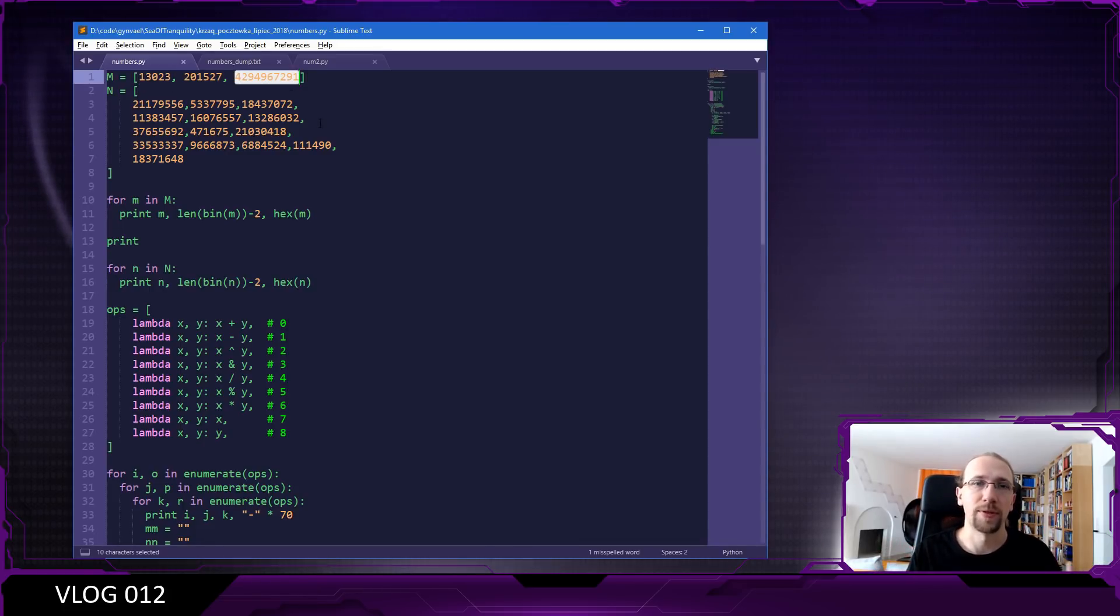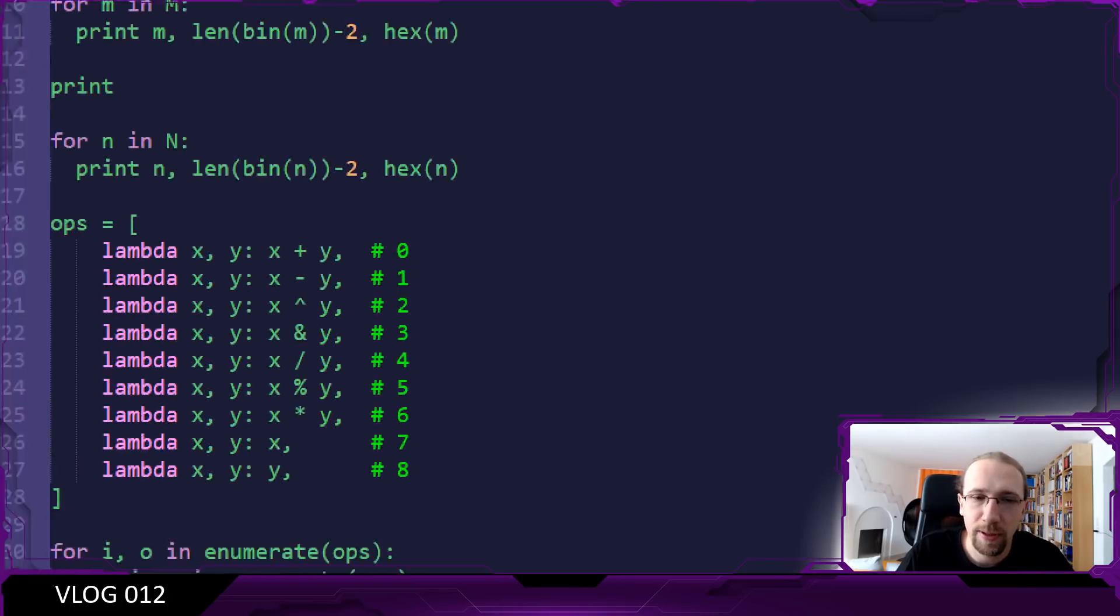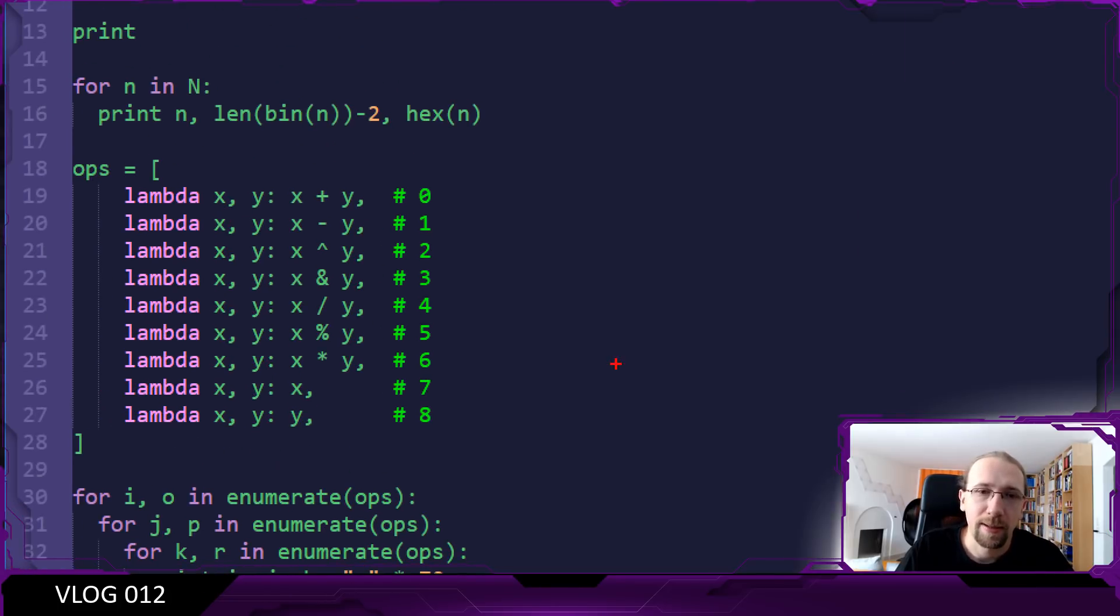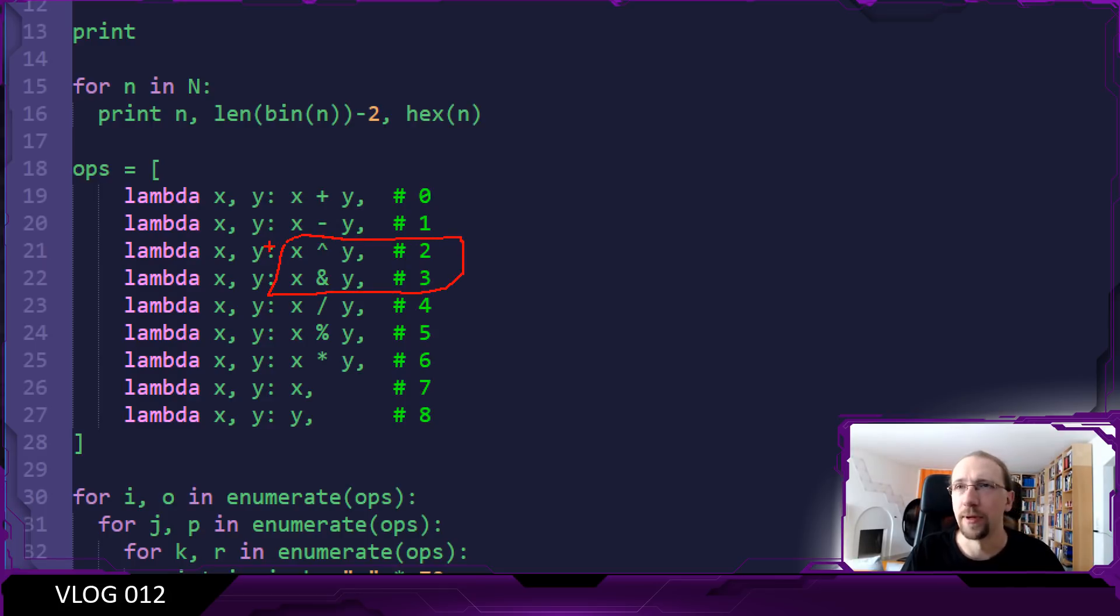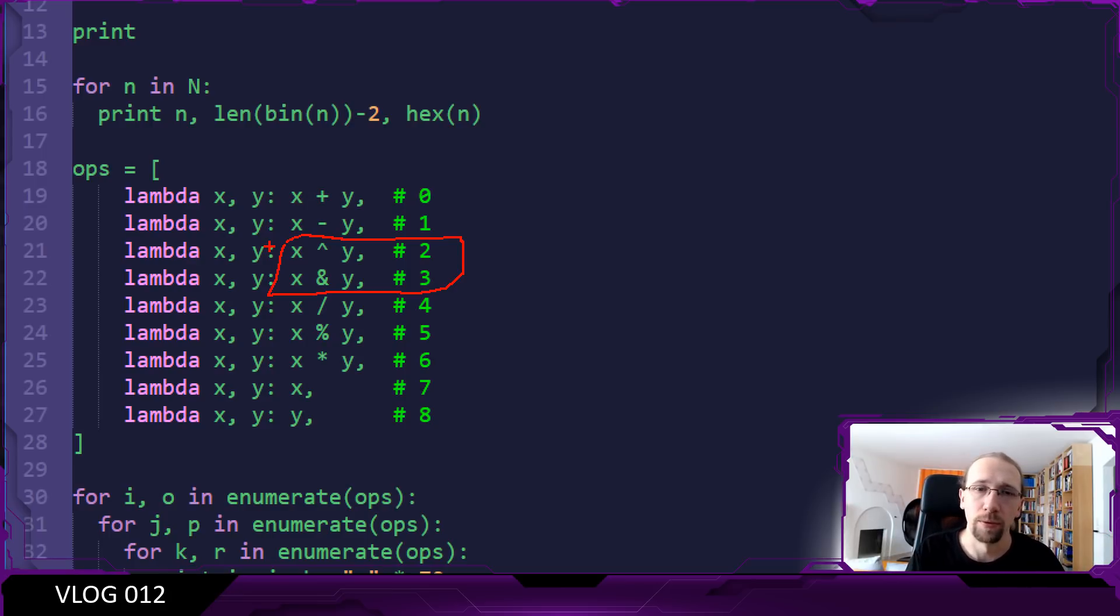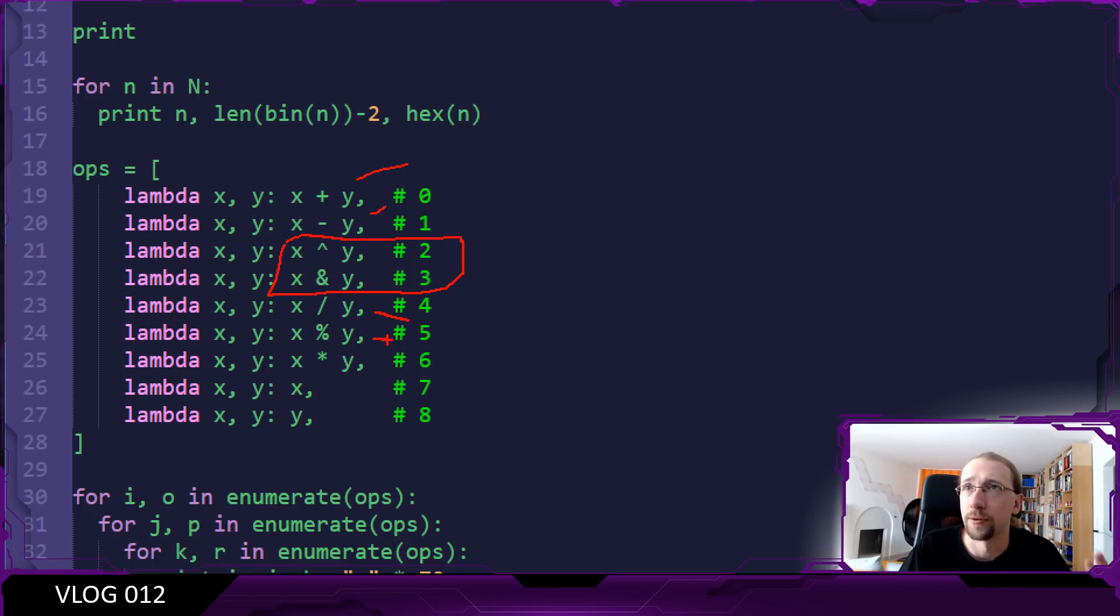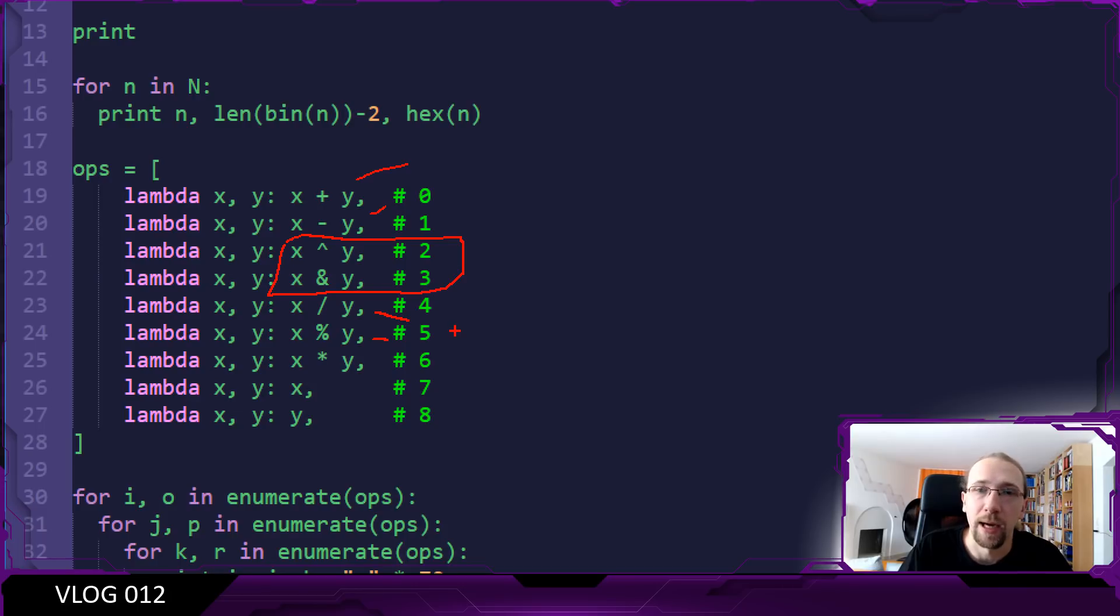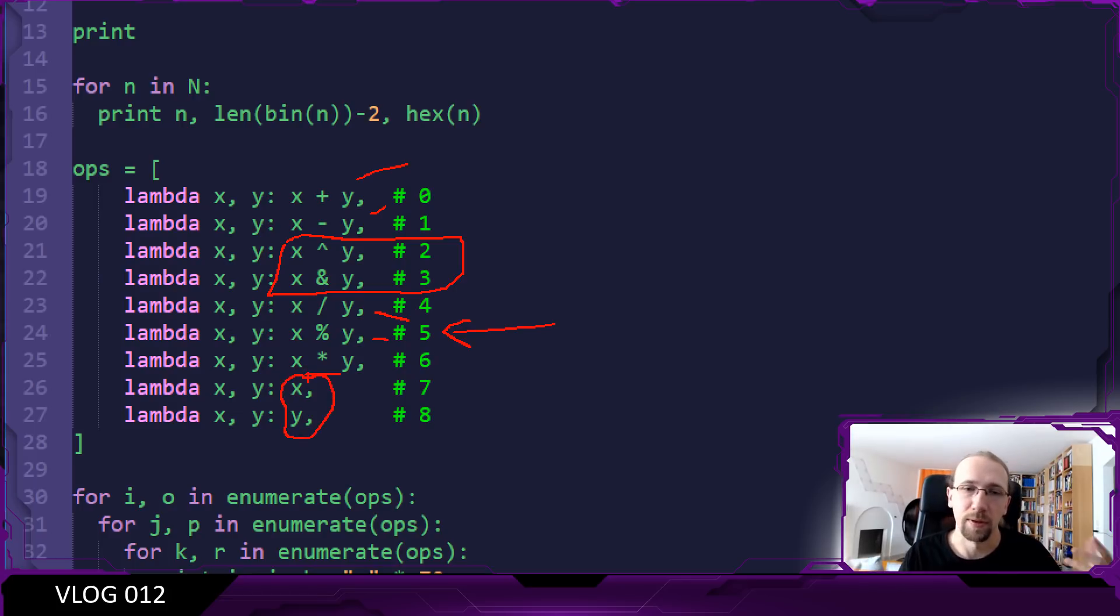Which mathematical operations? I had no idea, so in such cases you just brute force it. I created a table of possible mathematical operations - bitwise operations, addition, subtraction, division, modulo operator, multiplication, and identity operations as in just return the first number or return the second number ignoring the rest.